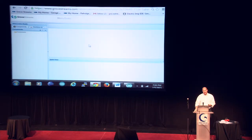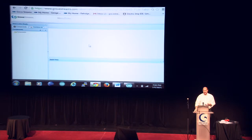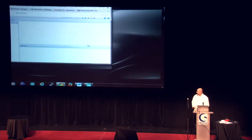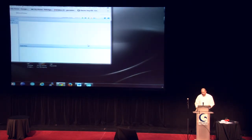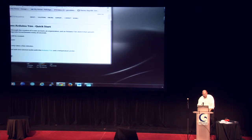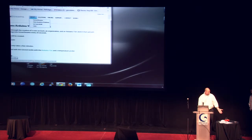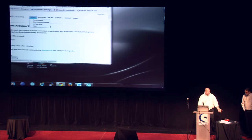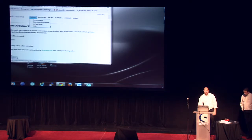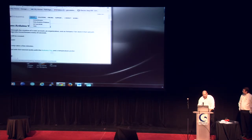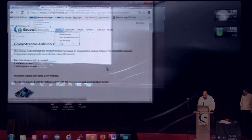We've created our Internet of Things application in Grove Streams, but we're missing something. We're missing a thing. We need a thing to interact with this application. And the thing we've chosen is an Arduino Uno. We actually have one hooked up here. It's communicating through Wi-Fi to the cloud, and we've attached a temperature probe to it. And we're going to feed those temperatures up into Grove Streams.